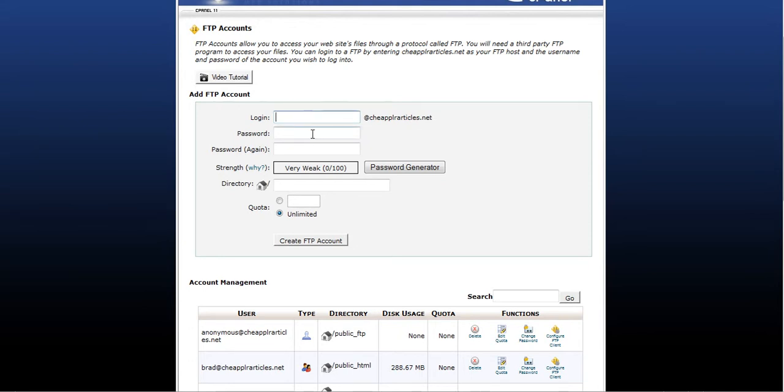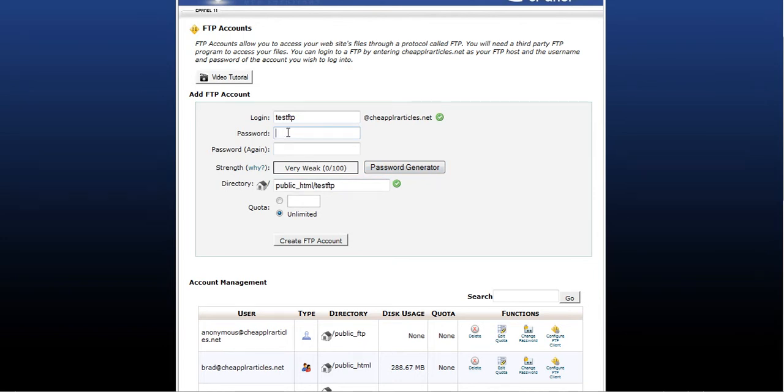So the FTP account is going to be, let's just say, testftp at CheapPLRArticles.net, and create a password. I'll just do 121212.